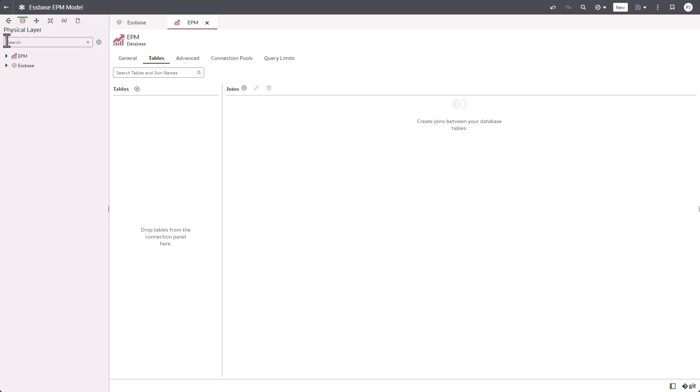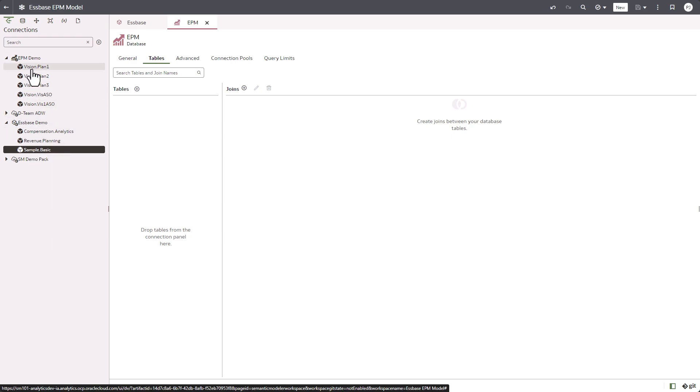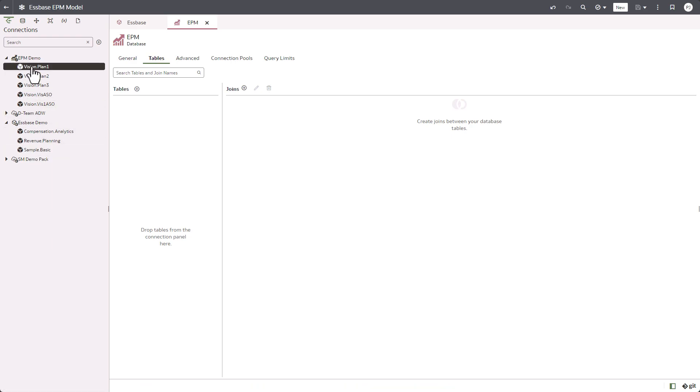Now again, go back to the connections, open the EPM demo connection, and we are going to drag and drop the Vision plan one EPM cube to the physical layer.